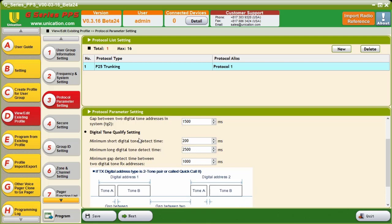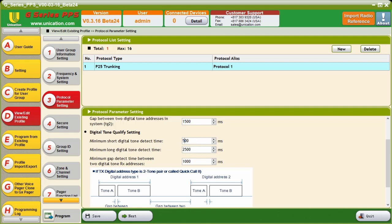Our Digital Tone Qualify settings allow us to adjust how much tone is required to detect a tone activation. So, the minimum short digital tone detect time is set to 200 milliseconds. That means the unit only requires 200 milliseconds of each tone to alert. This setting, I usually change to 500 milliseconds. This is to allow half a second of each tone to be detected. This cuts down on falsing.